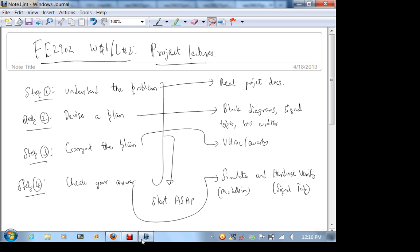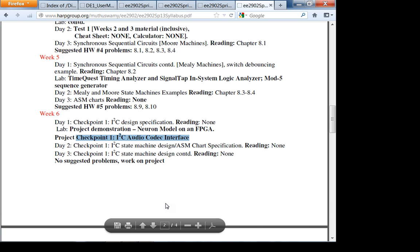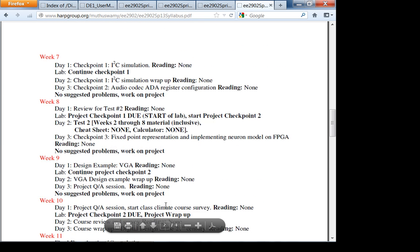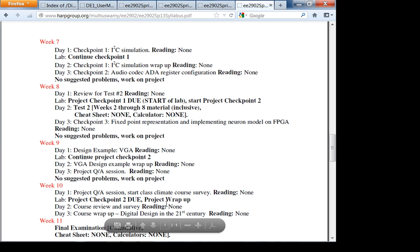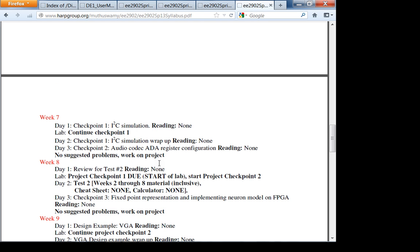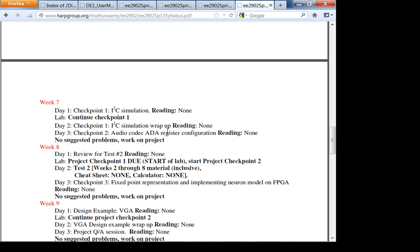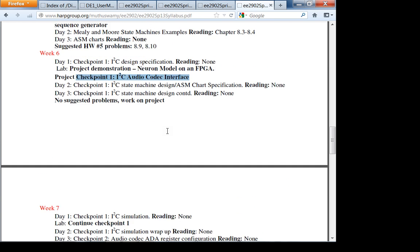Don't do this the day before it's due. Also, don't copy — if you copy I'll find out and give you an F. Don't copy an I²C design from online. Don't go on the Altera forum and ask for help either — I monitor it, and they'll know from the way you ask that it's a class assignment.